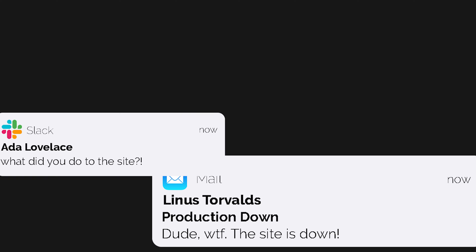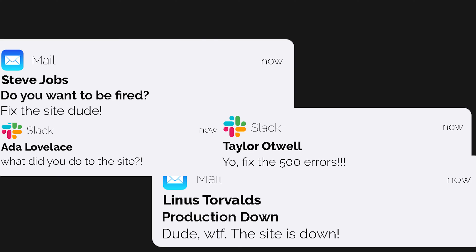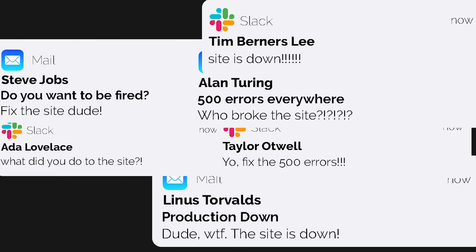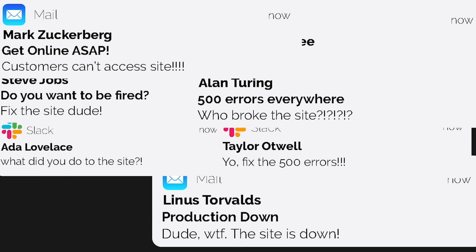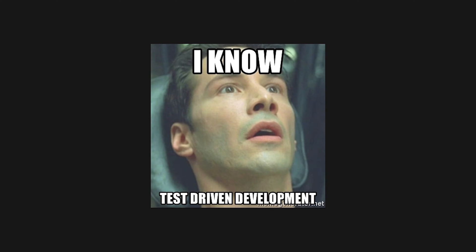5 Hours Later. Test Driven Development - a phrase most developers say they use, but don't actually do in practice.